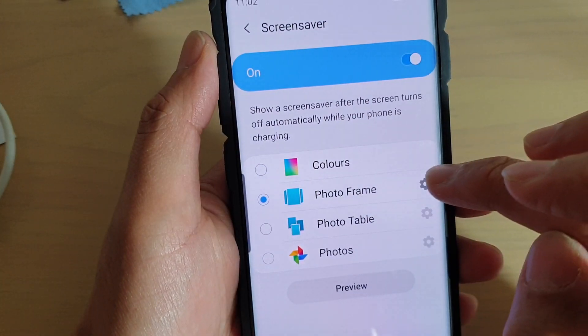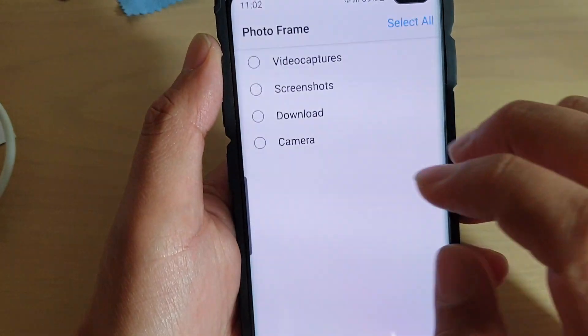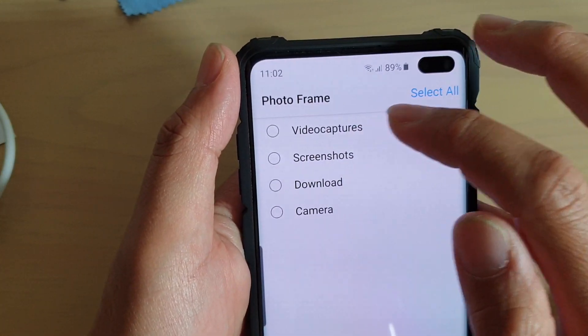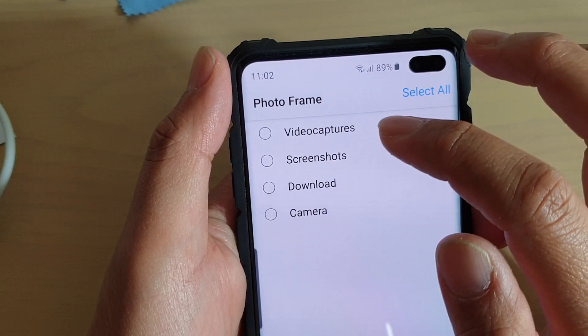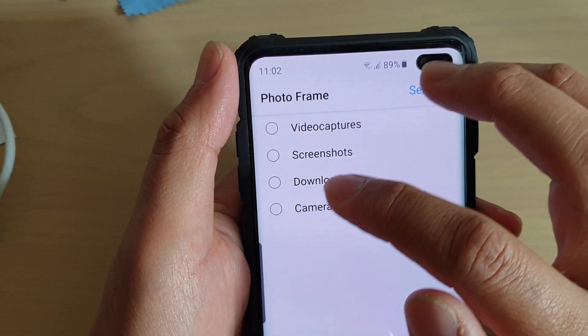You can also choose Photo Frame. If you tap on the settings icon, you can set things such as video captures, screenshots, downloads, or cameras.